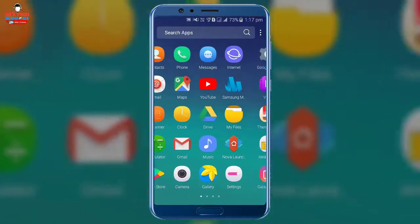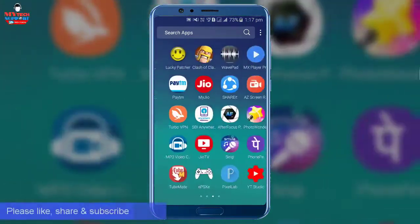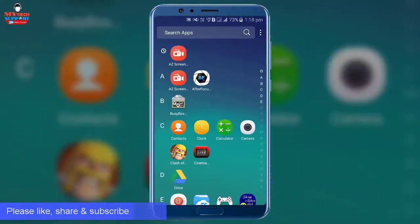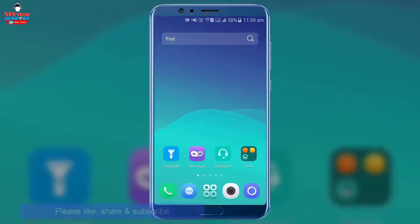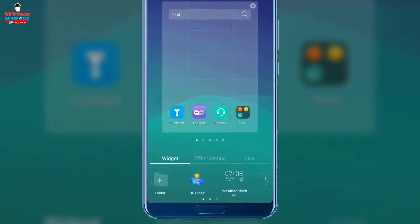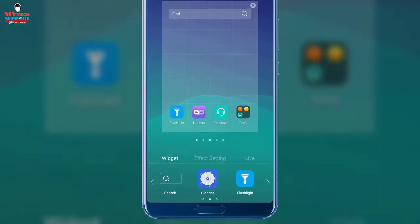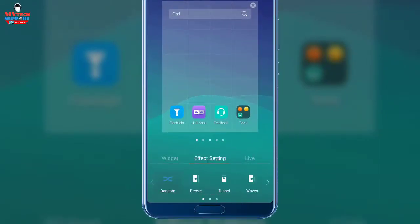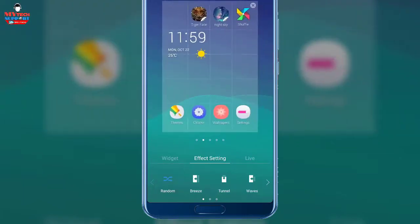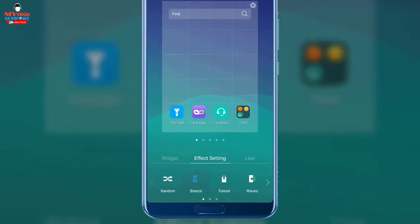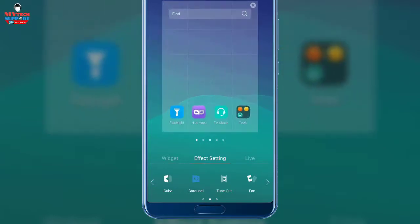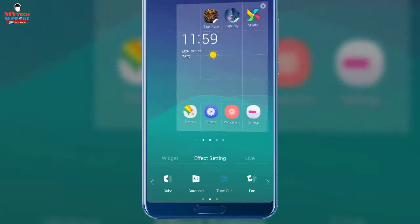Firstly, you can see the basic user interface of Ulauncher, but if you want customization with Ulauncher, it's possible and it's very easy. Ulauncher gives us the widgets option, which is used for many types of widgets. Secondly, Ulauncher gives us an effect setting option, which is used to change the transition of pages. This feature is seen in other launchers, but the transition is so unique.